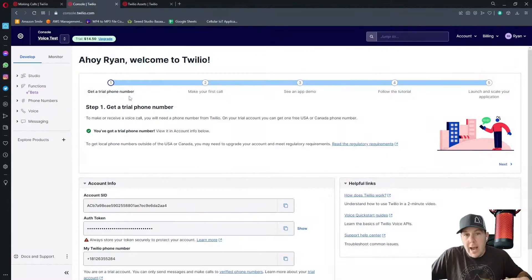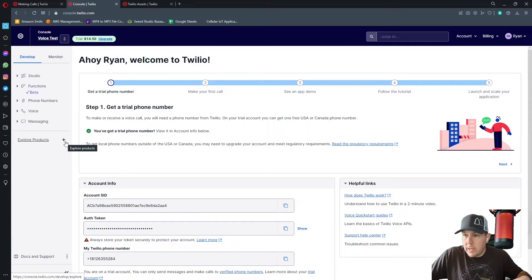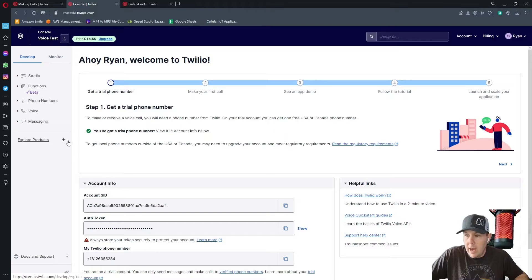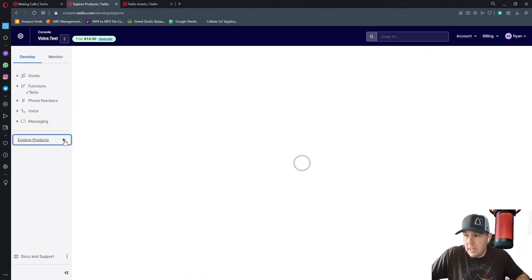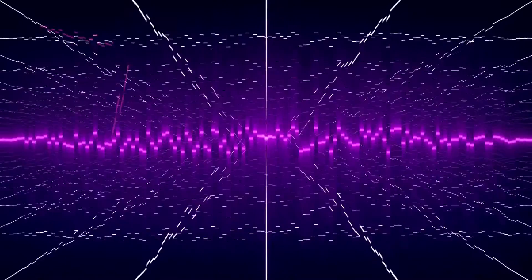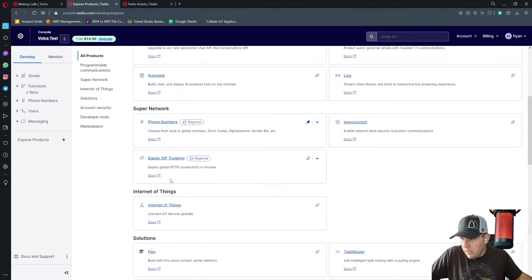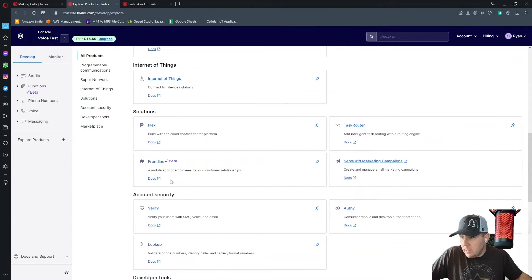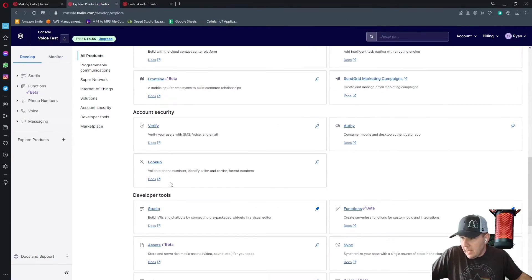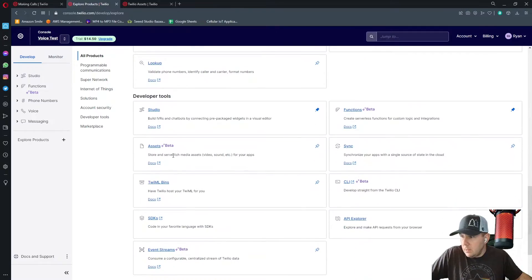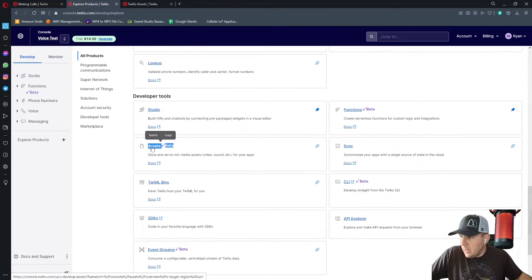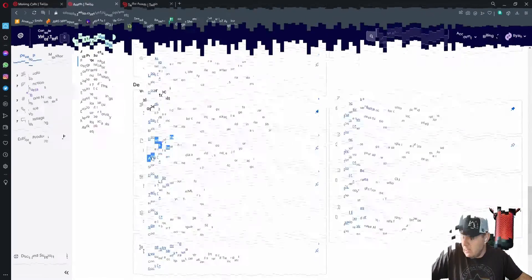Let's go back to our console and now we're going to get into the assets location. So find the place where it says explore products. Click on that. And when that comes up, we're going to want to scroll down to where we see it says assets right here. That's a beta service, but we're going to go ahead and click on this.